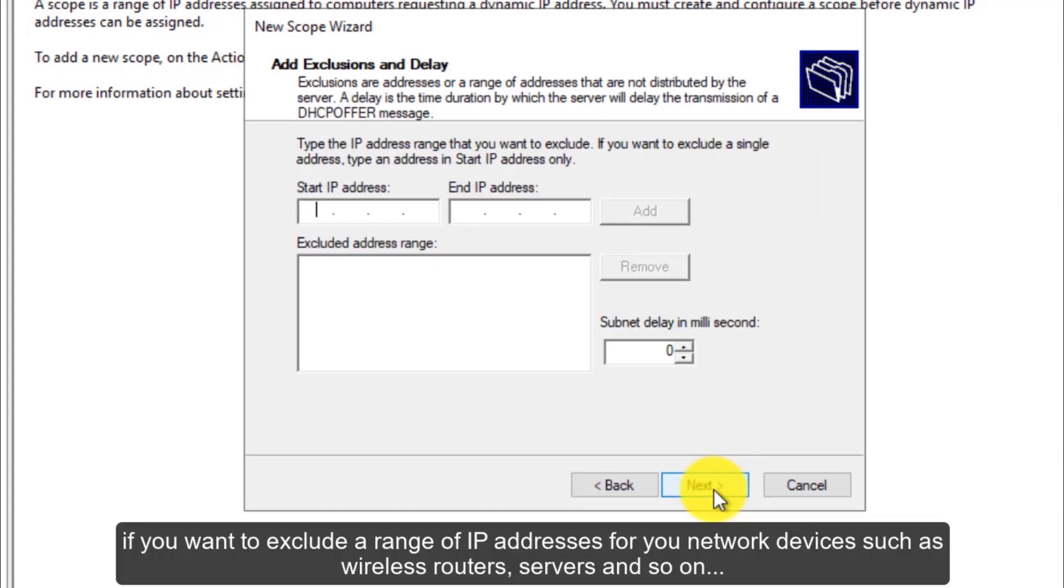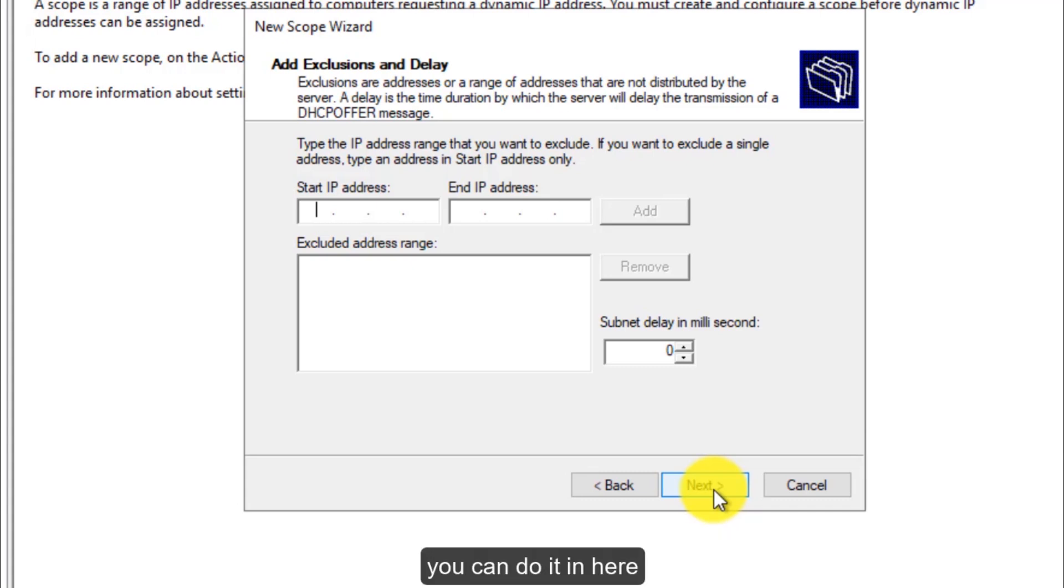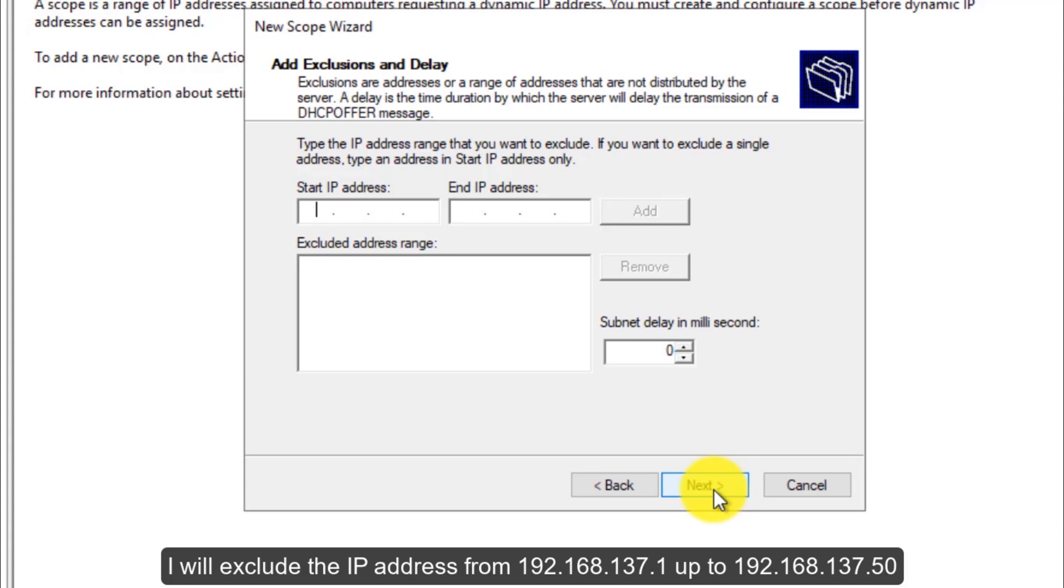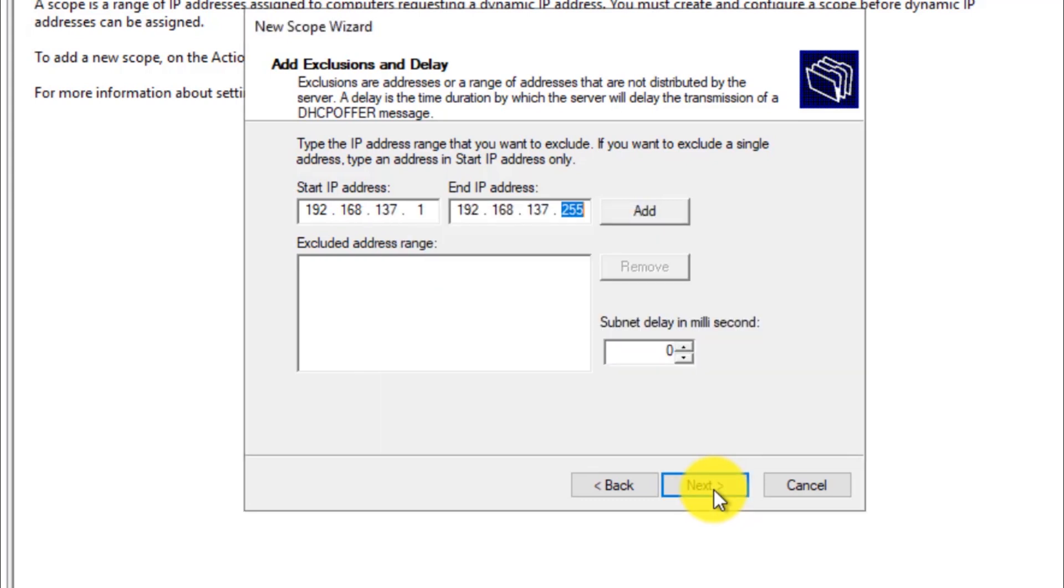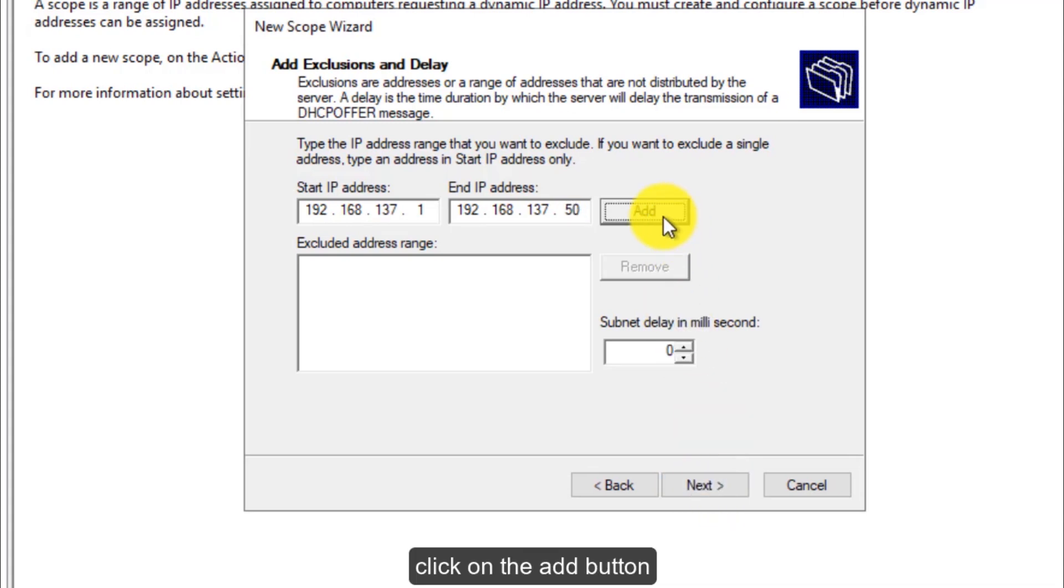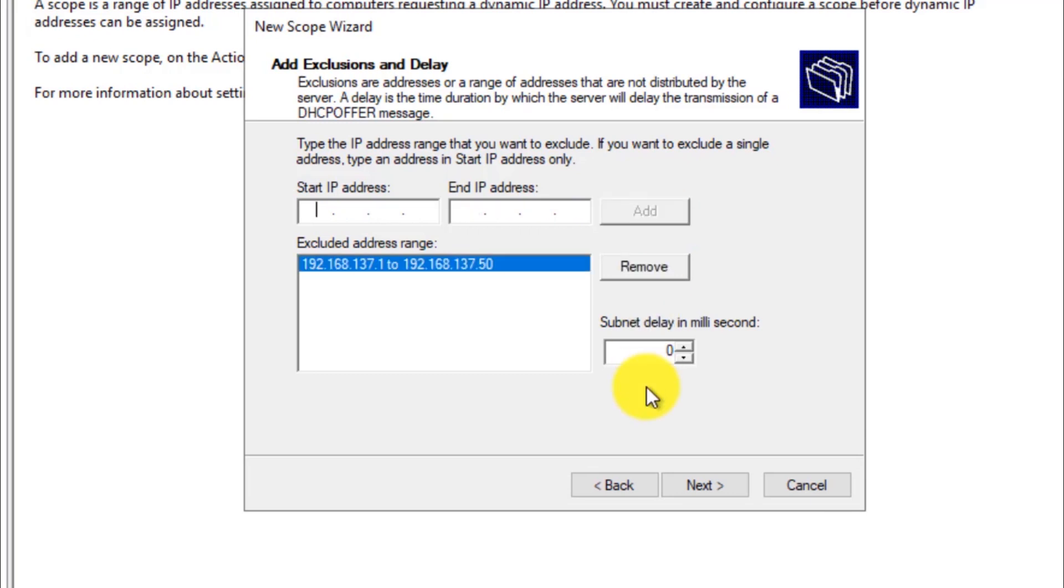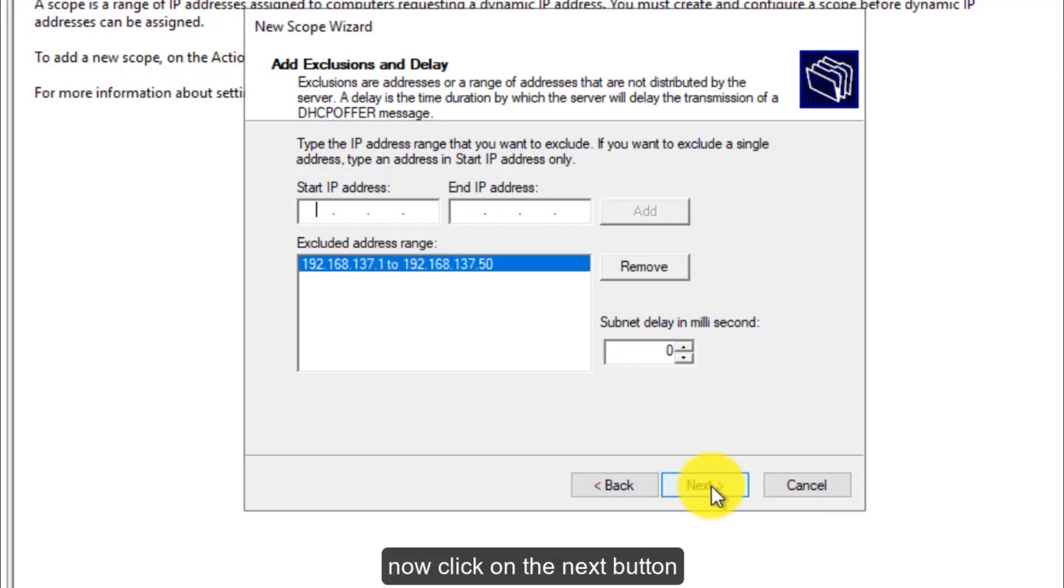If you want to exclude a range of IP addresses for your network devices such as wireless routers, servers and so on, you can do it in here. I will exclude the IP address from 192.168.137.1 up to 192.168.137.50. Click on the add button. Now click on the next button.